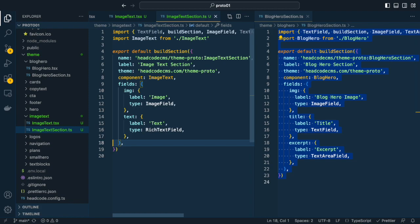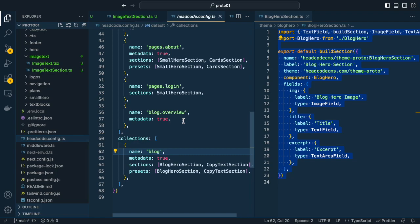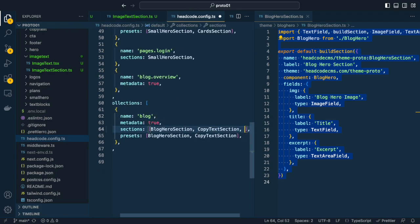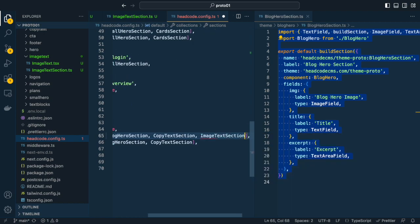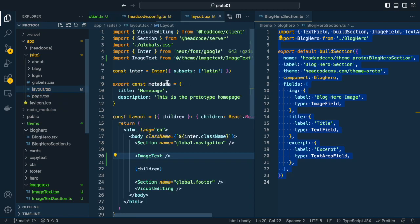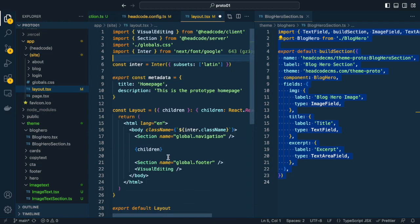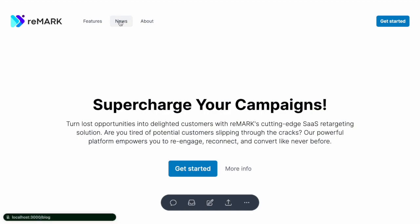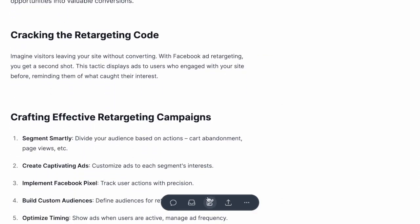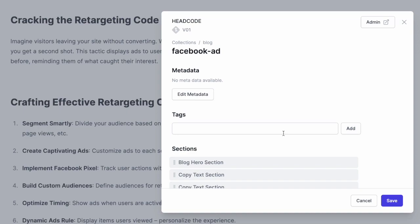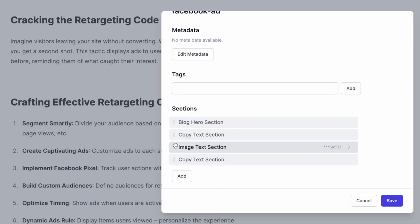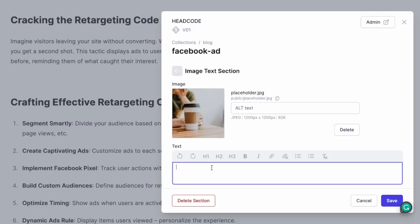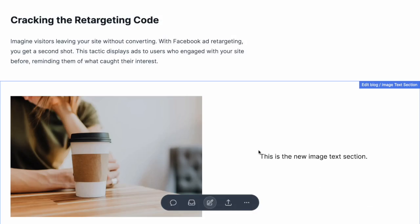We successfully created an image text section we can now add to the headcode config. Let's add it to the blog collection. Remove the image text from the layout and let's see the final result. Navigate to the blog post. Click edit. Add the newly created image text section. Add an image and some text. Voila!